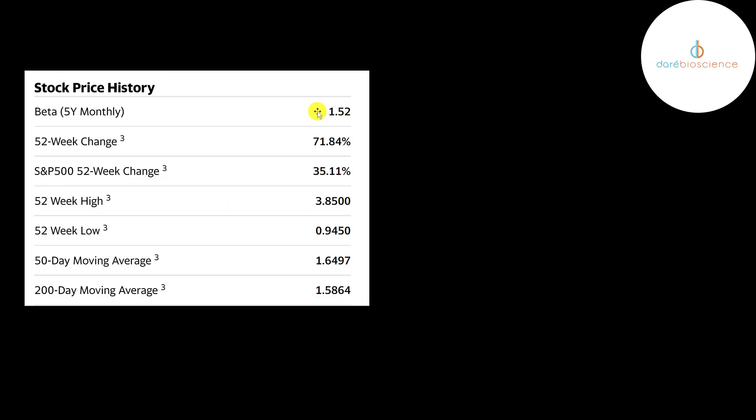Their beta is 1.52 so the stock moves about one and a half times the market. It's up 72 percent in the past 52 weeks while the S&P is up 35 percent. The stock got down to a little below one dollar and it peaked at close to four dollars.